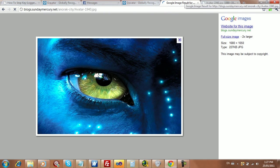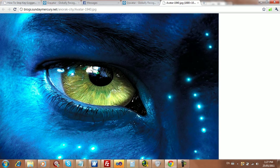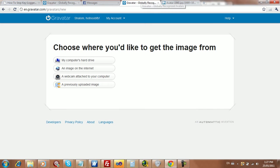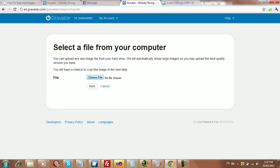Alright, you can choose to do it from a URL or from your hard drive. But since I've already got it on my computer, I might as well just do it from the hard drive.